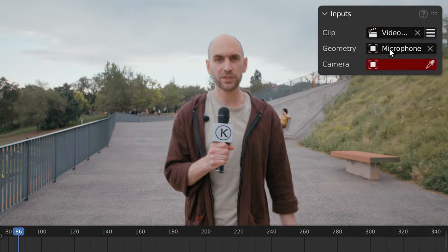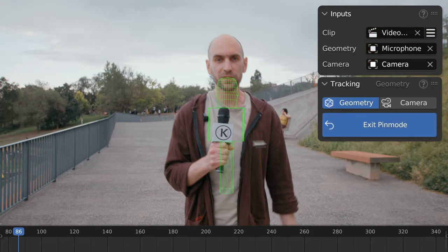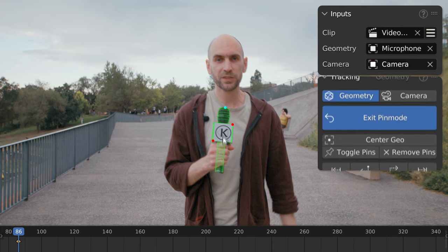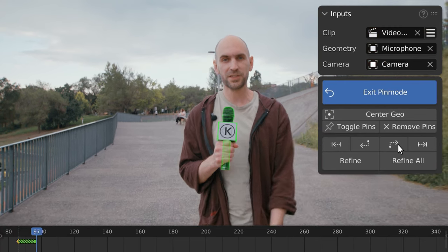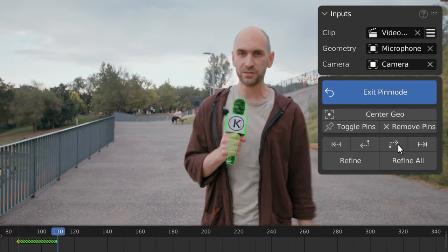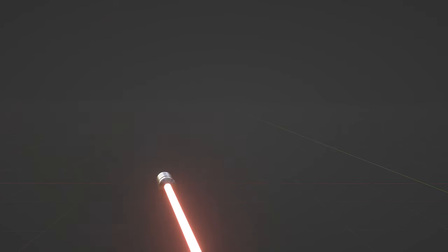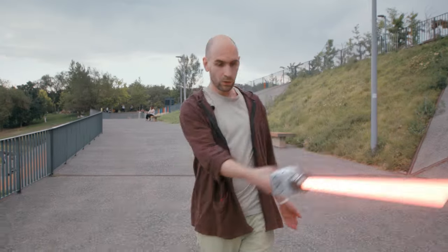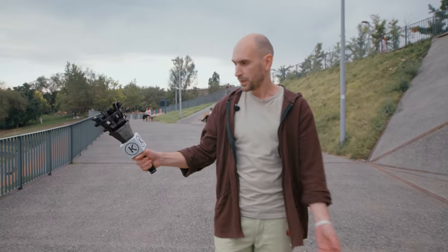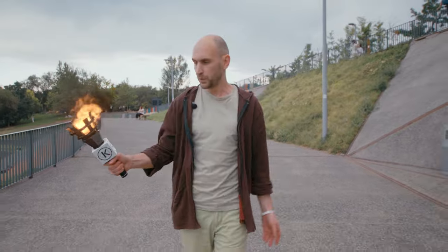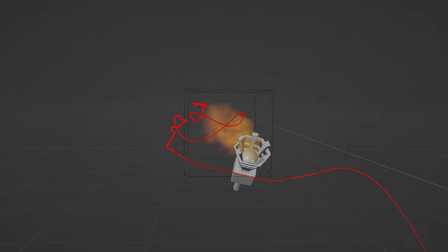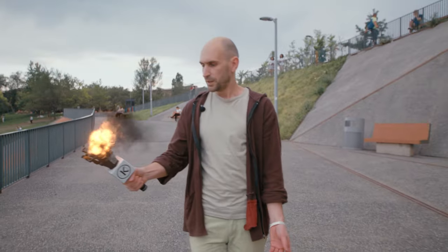Load target geometry in the inputs and simply overlay it on top of the object. Track forward, adjust and refine manually if necessary. Fill in the scene with 3D objects, effects and simulations. Object motion recreated in 3D this way ensures that the CG elements will be blended in seamlessly into the shot.